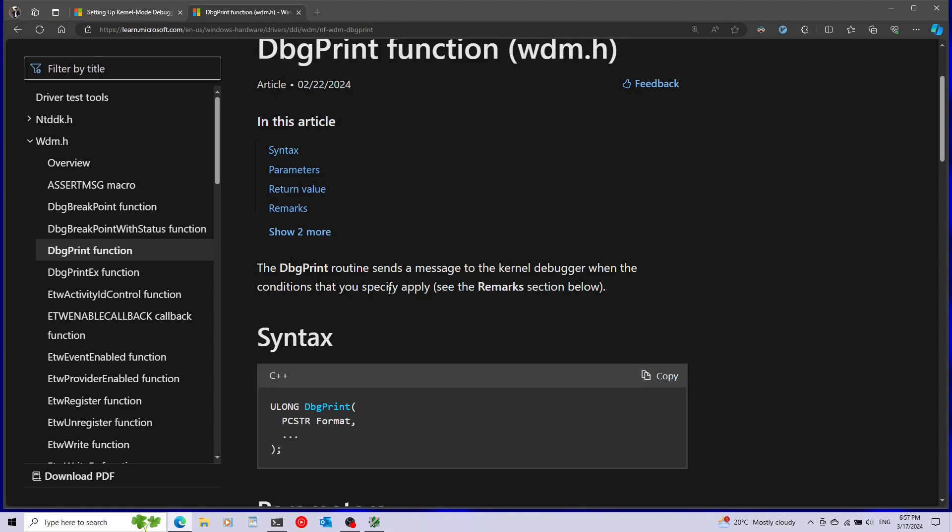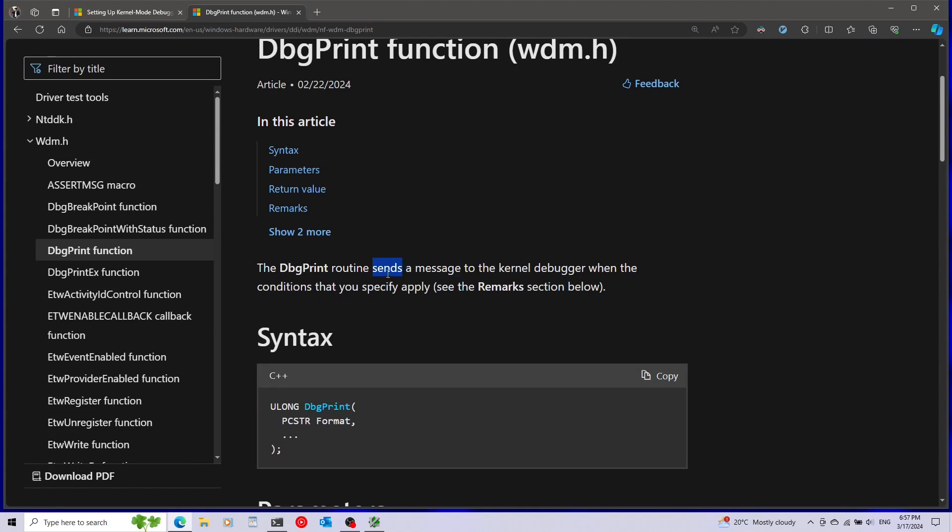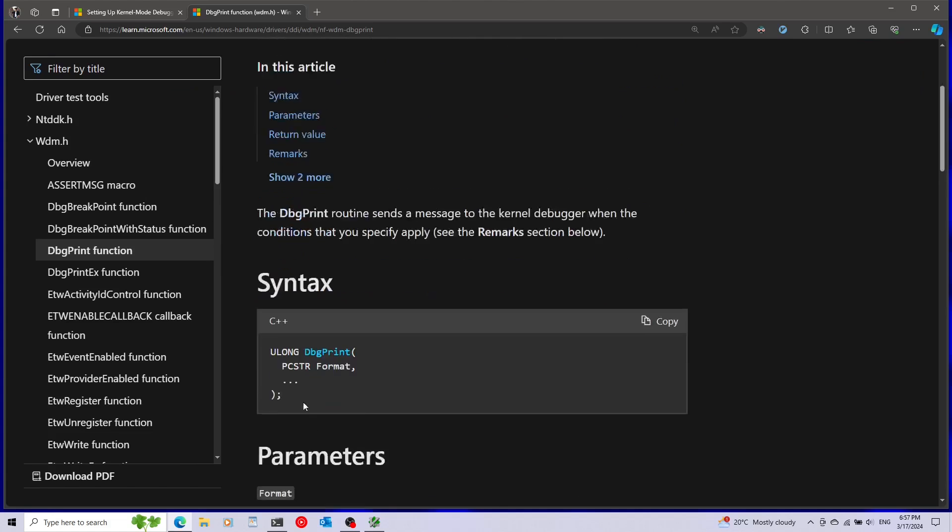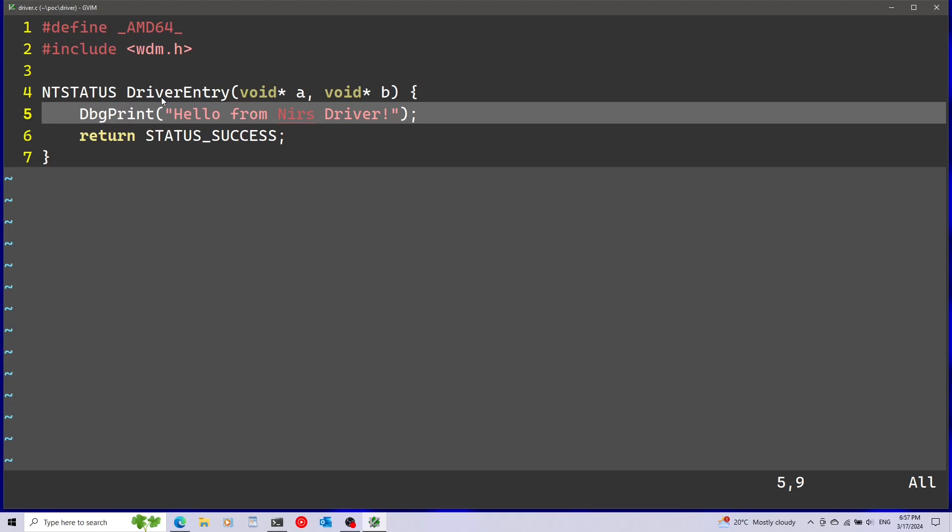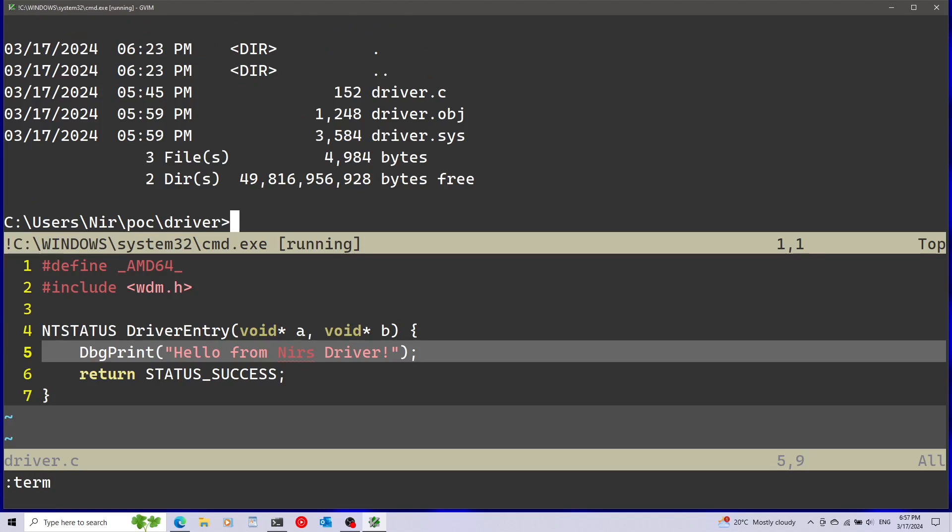If we take a look at the documentation of dbgprint we can see that this sends a message to the kernel debugger. I'm not going to go over the code or cover how to build this because I already have this information in a video specifically about making this driver. On this video I'm going to reverse this and I'm going to assume you already have the sys file, the driver.sys.